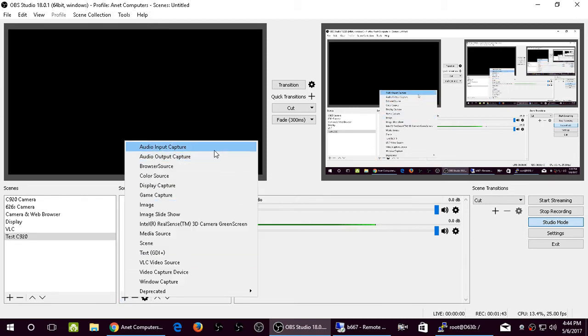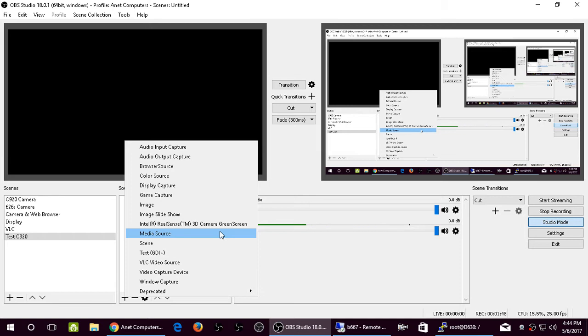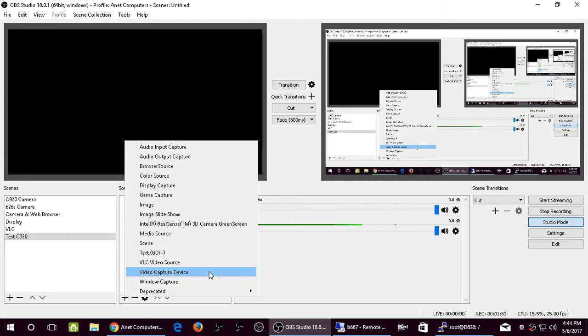As you can see, there's a ton of sources. In order to add web cameras, camcorders, any kind of video device, video capture device, you select Video Capture Device.